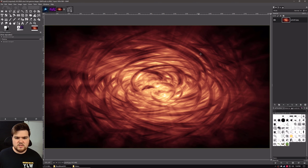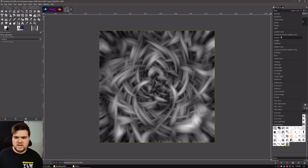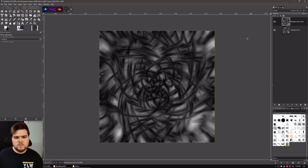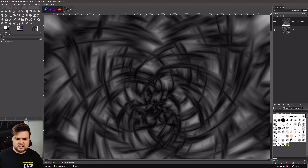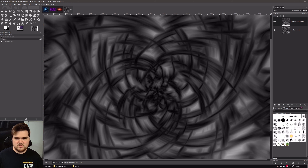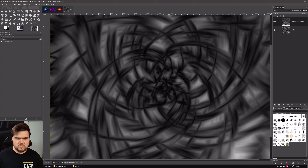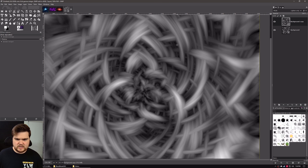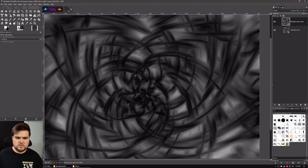We can either leave it on Lighten Only, or if we want to make the example where it looks like there's a light source behind it, we're going to set the blend mode from Lighten Only to Darken Only. And it'll look like that — it needs some color correction to properly stand out. But now it actually looks like these pockets of light are in the background, and the strands are now dark where they intersect and overlap, making it look like they're shadowed.